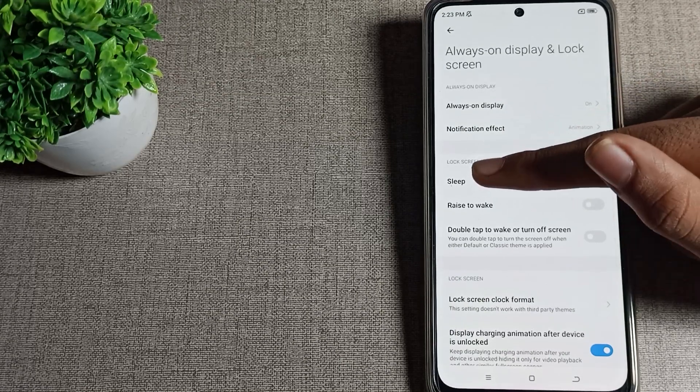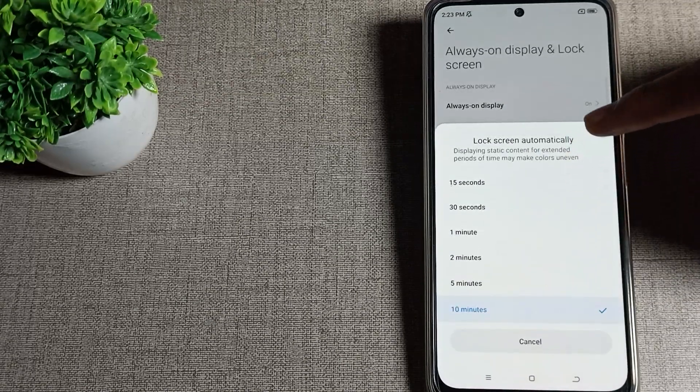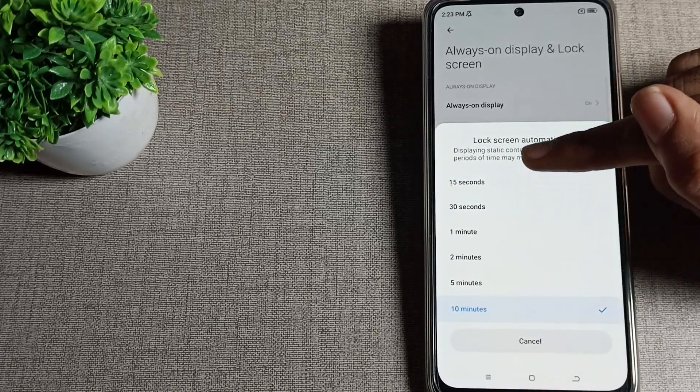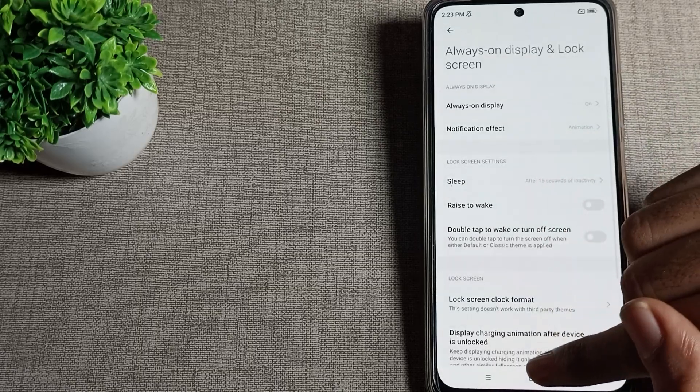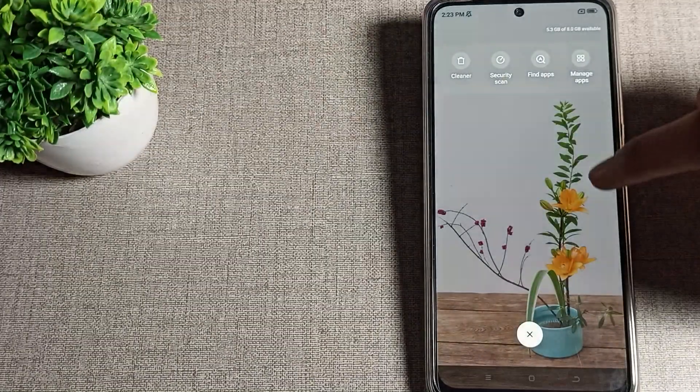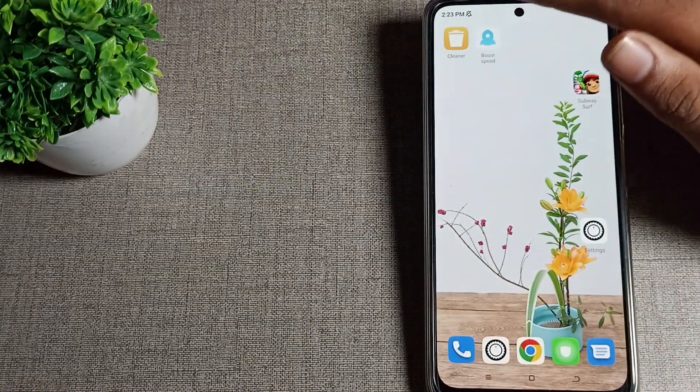You can see your lock screen settings. Here's your sleep time setting where you can make changes. For example, we'll click on 15 seconds, and now let's see how the sleep time setting works.